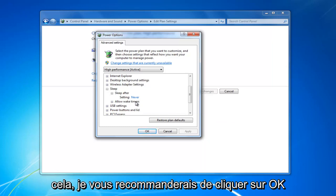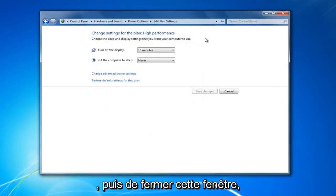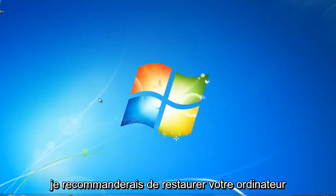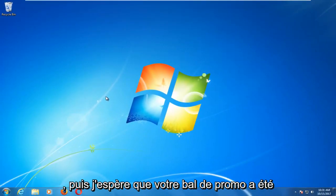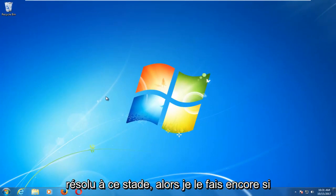Once you have done that, I would recommend clicking on OK, and then close out of this window. I would recommend restarting your computer, and then hopefully your problem has been resolved at this point.